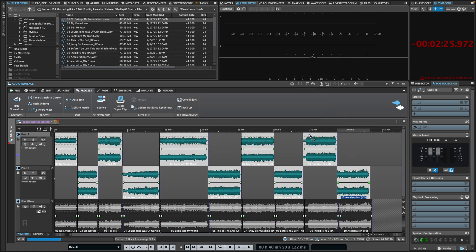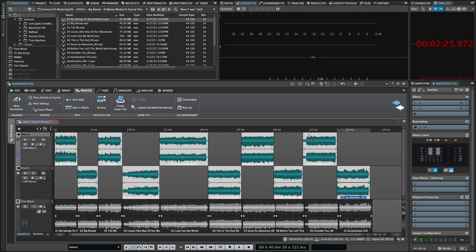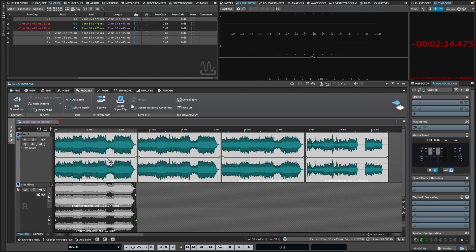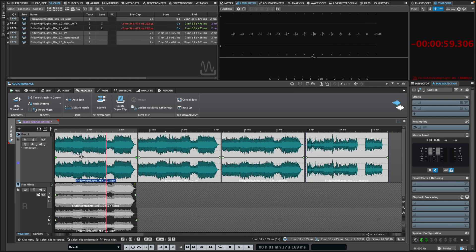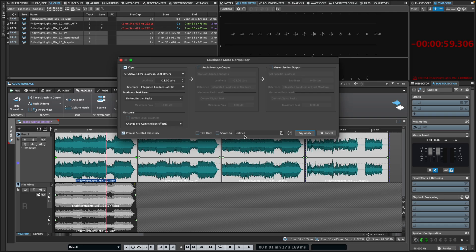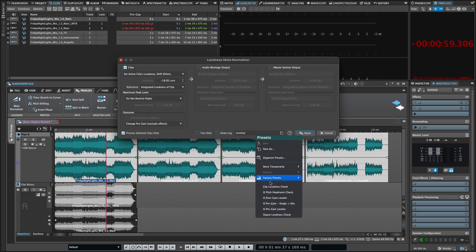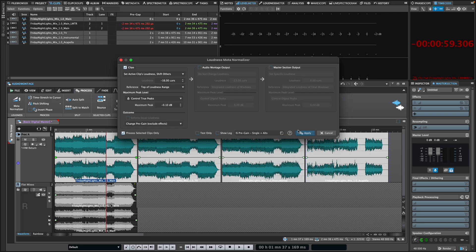You can make normalization true peak aware, ensuring sufficient headroom, or even use unique methods like top of loudness range, a personal favorite. You can also set the loudest clip to a specific loudness target and have all other clips maintain their relative offset.